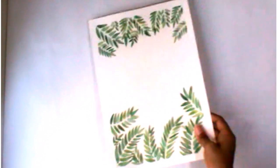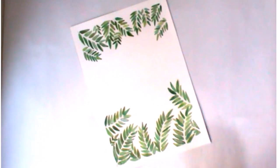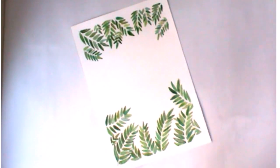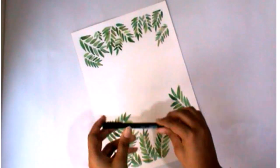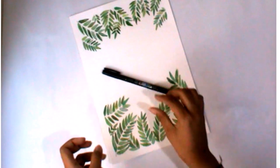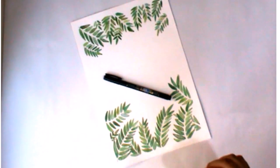And here the watercolor part is finally done and now I will be using my Domo brush pen.